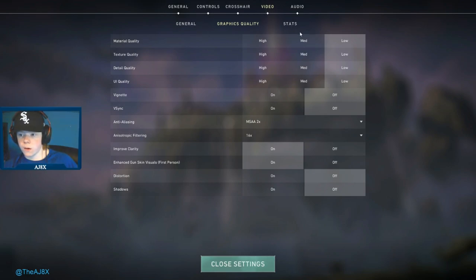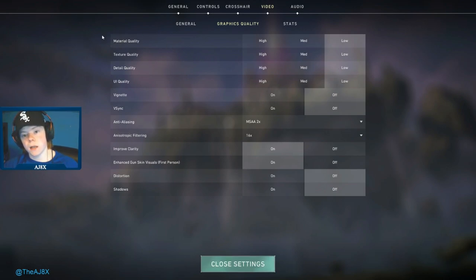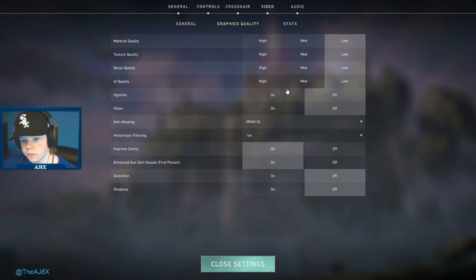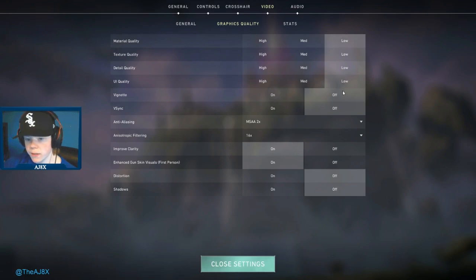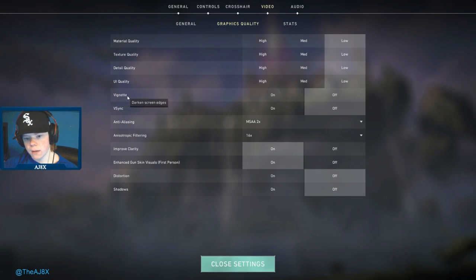Here's a big tab: video graphics quality. I keep all my stuff on low. I'm very competitive, I want the best FPS. It doesn't really bother me how my game looks, I just want my game to be very smooth and run the best.